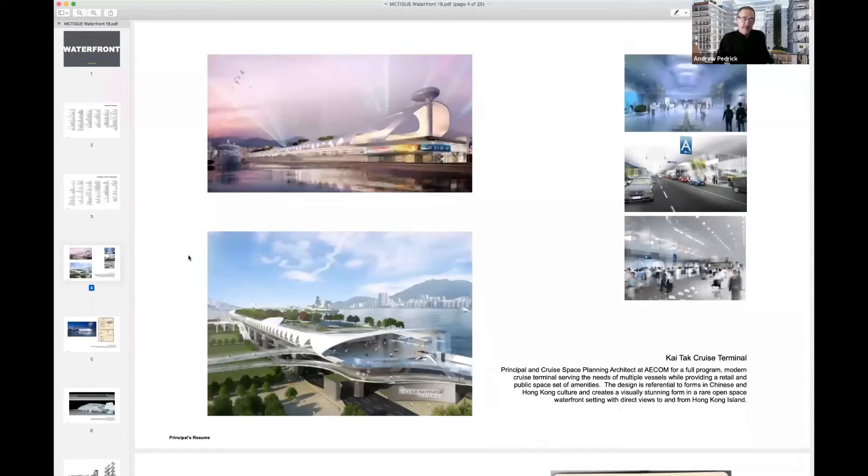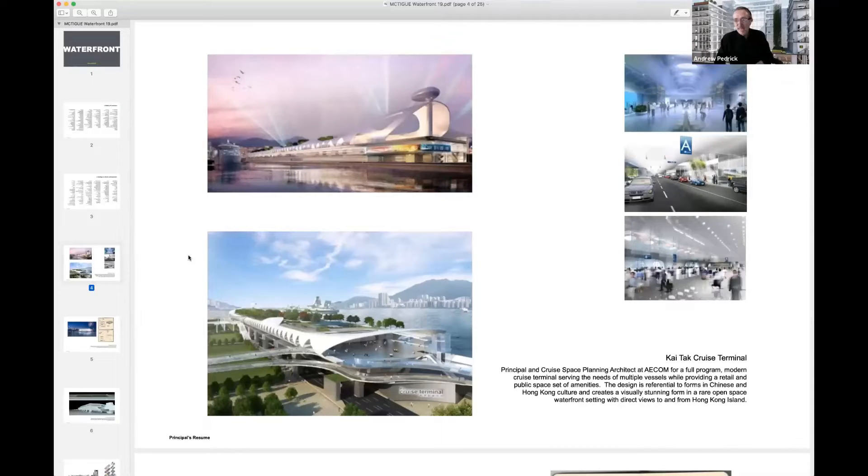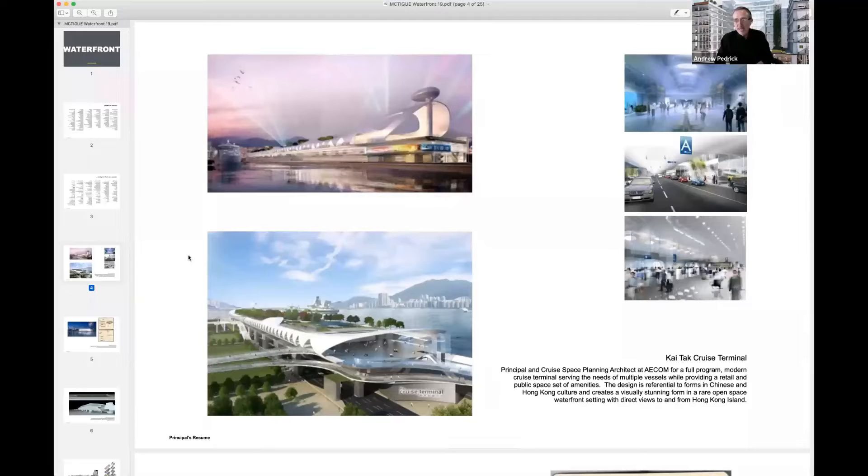And it was pretty phenomenal. Hong Kong, if everybody knows a bit about Hong Kong, it's a very vertical, very dense city.